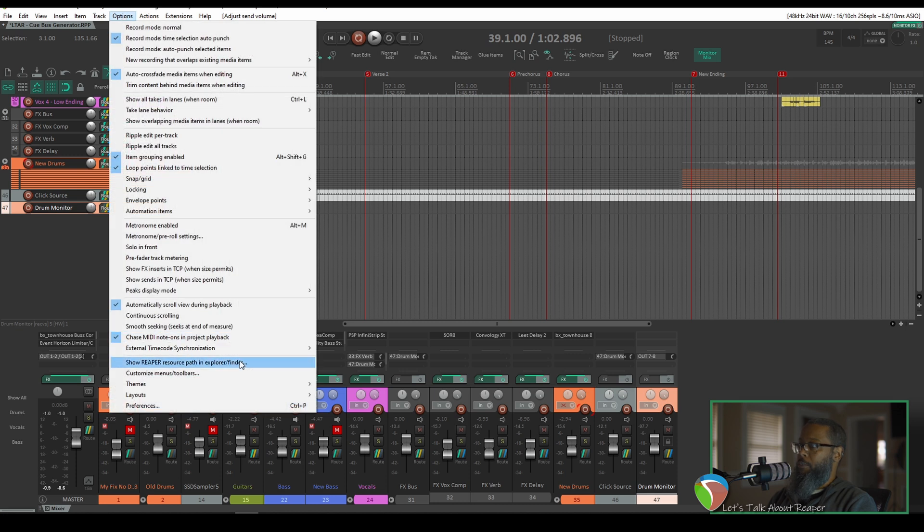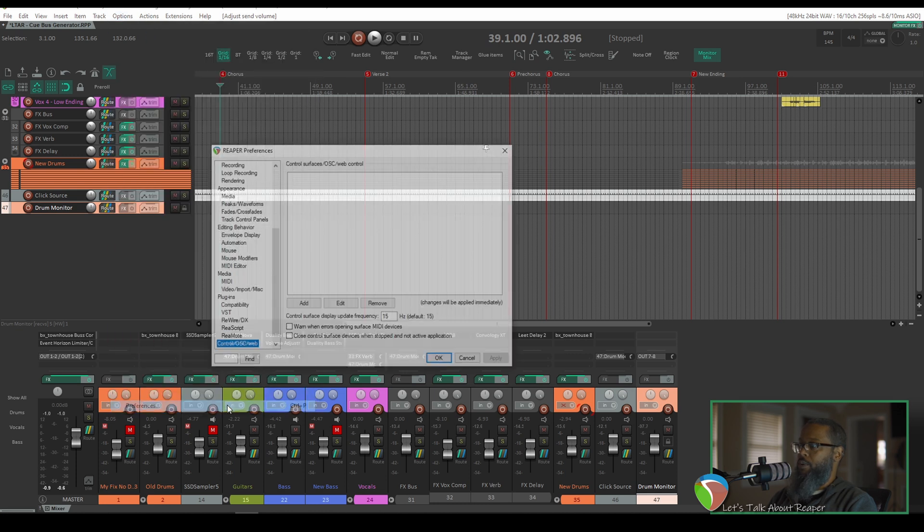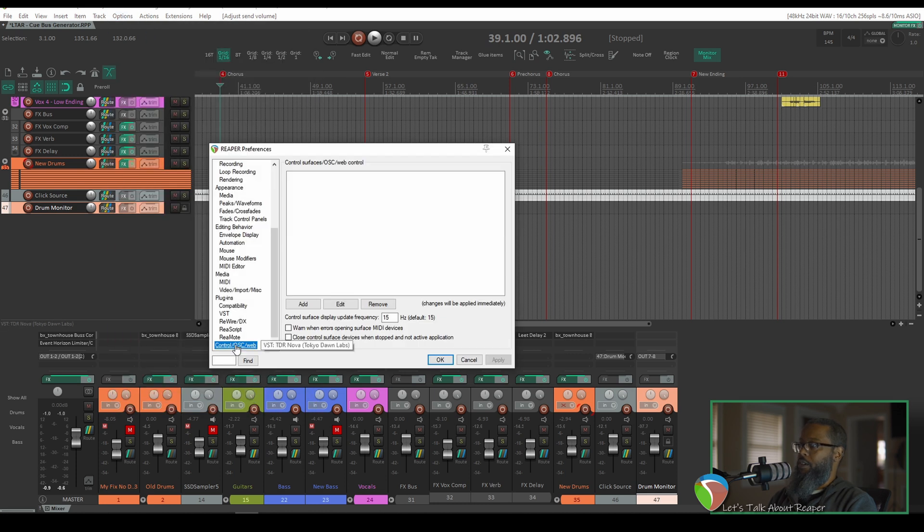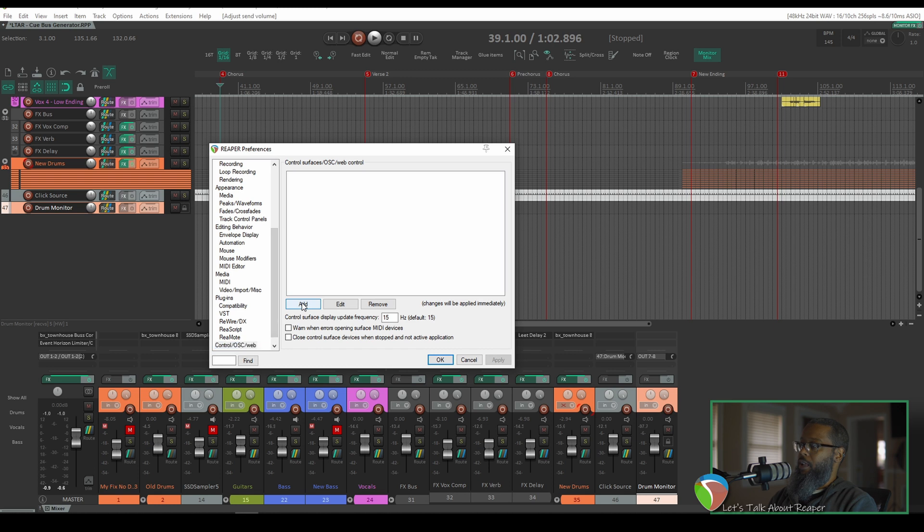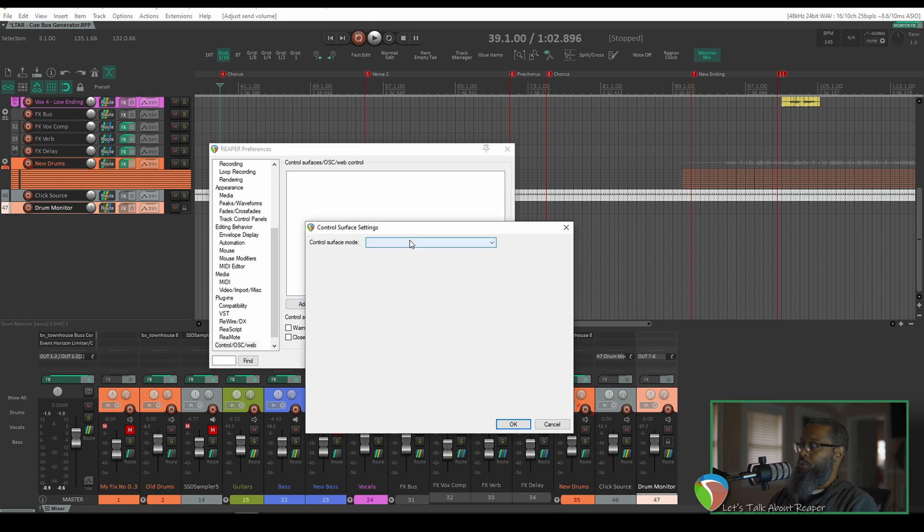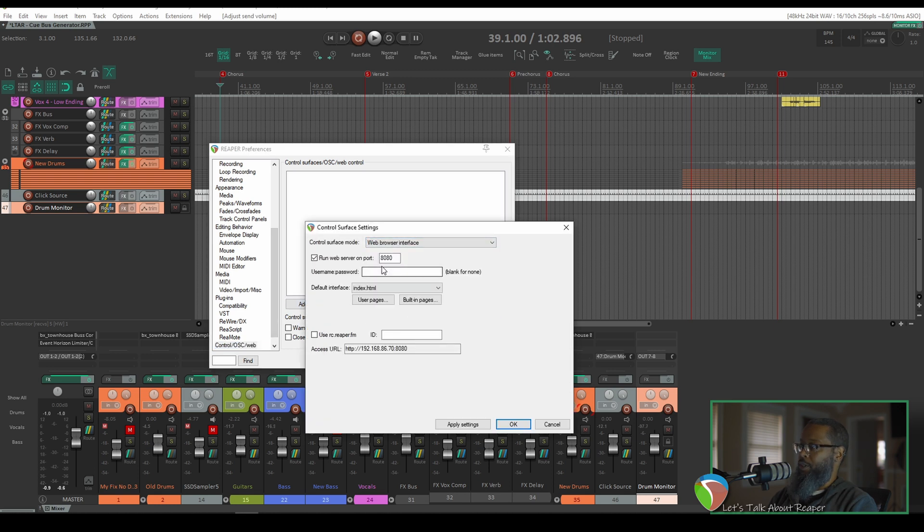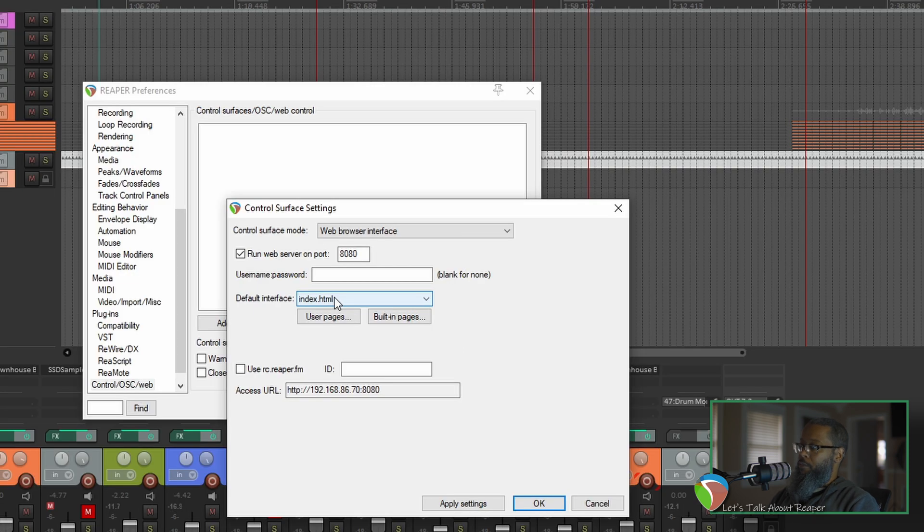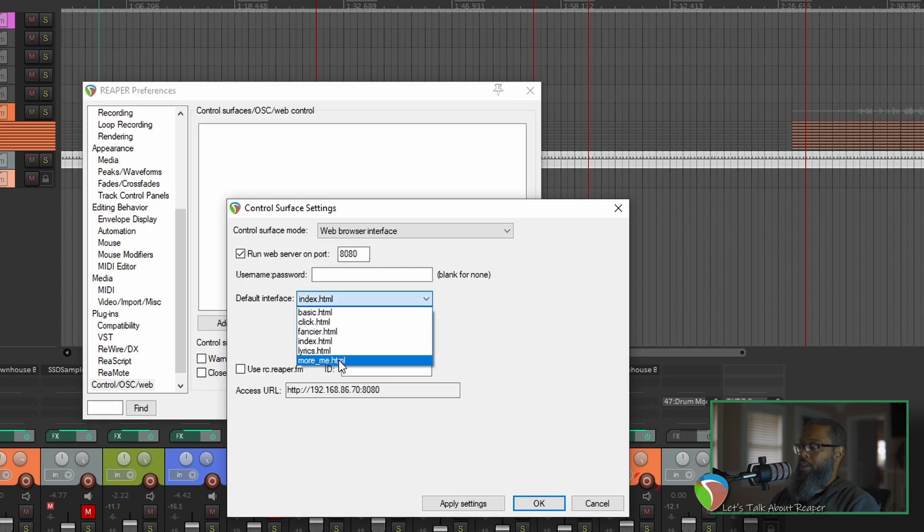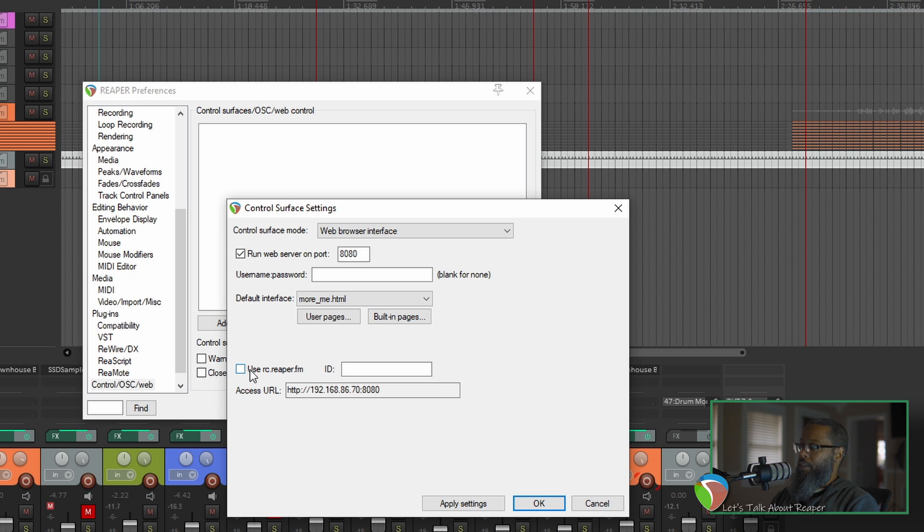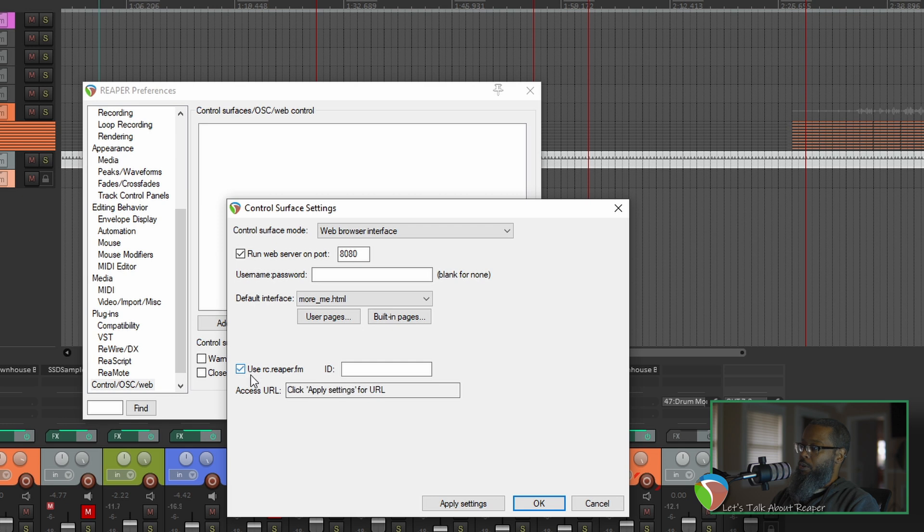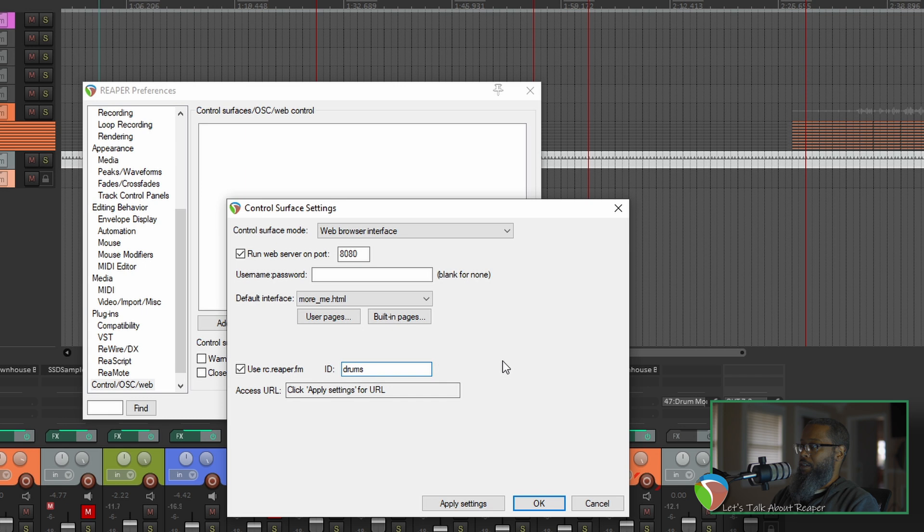We'll start by clicking on Options, Preferences, and go to Control OSC Web. I'll add a new virtual interface choosing the Control Surface Mode Web Browser Interface. The default interface I'll choose for this is MoreMe. That one is designed specifically for monitors. And I like to use this option here to use rc.reaperfm. That allows me to use a URL instead of having to remember the IP address. I'll place an ID on this called Drums and Apply.